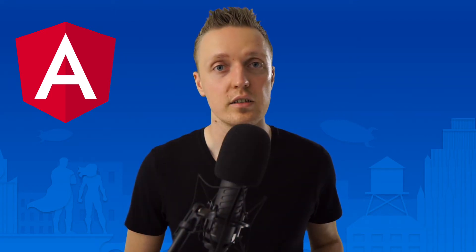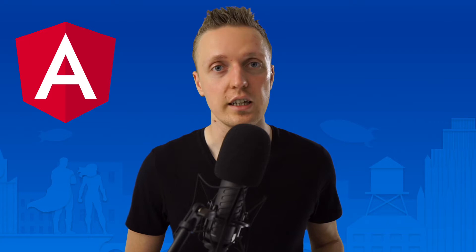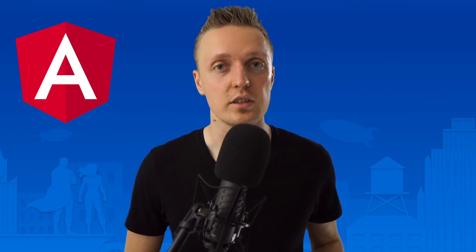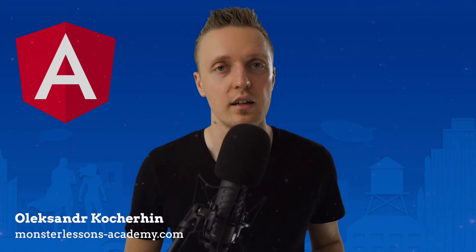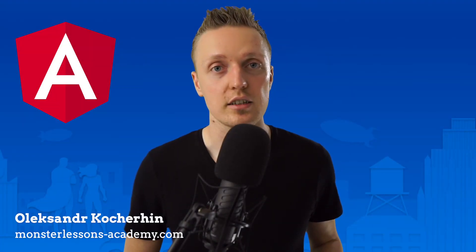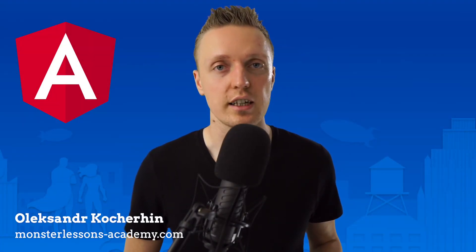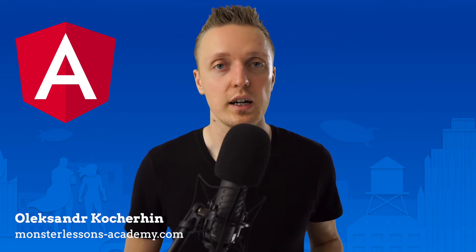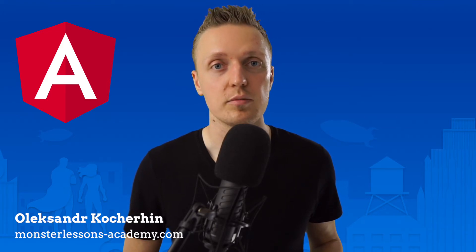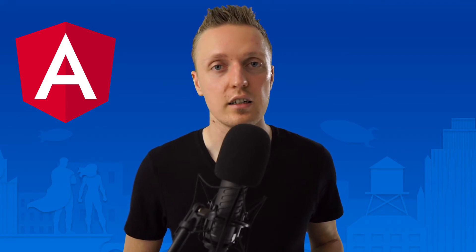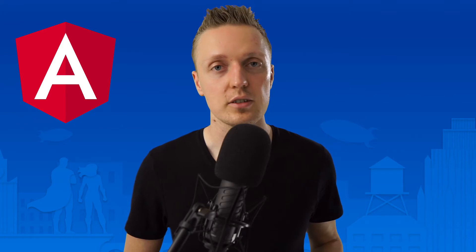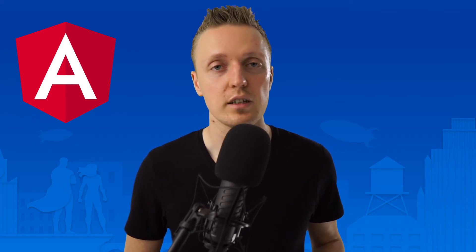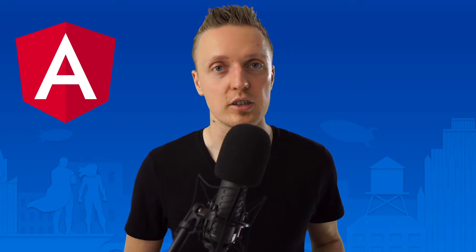In this video you will learn how to make your application in Angular communicate with your API. Hi, I am Aleksandr Kocherhin from MonsterLessons Academy, where I am teaching you how to become a developer or improve your skills by learning by doing. If you are new here, don't forget to subscribe to the channel, and I will link everything that I am mentioning in the description box below.